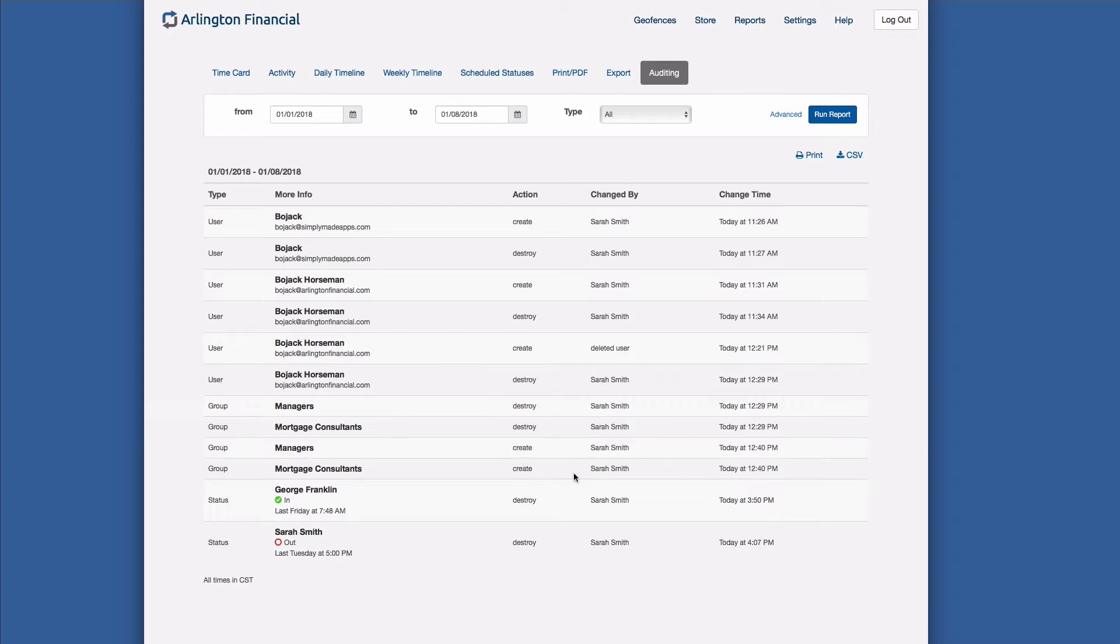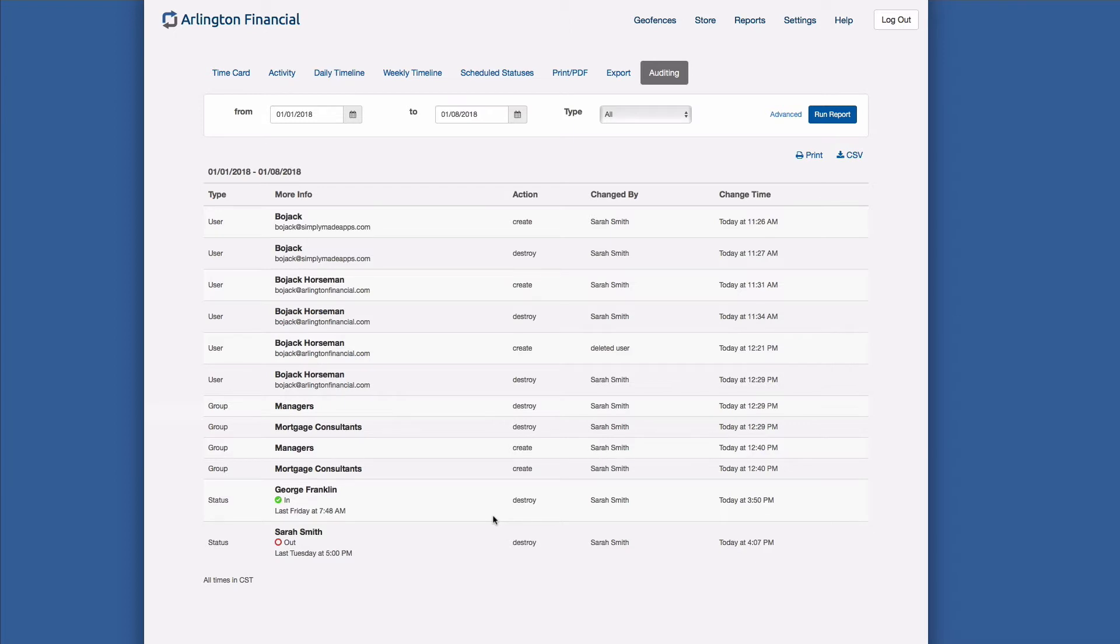And then statuses, you'll notice that statuses can be tracked if they've been destroyed. So if something went wrong in your in-out board and somebody went back and tried to correct the record, a lot of times that involves deleting errant statuses, and if they decided to do that, this report will be able to show you exactly which statuses were deleted by whom, so there's still a record just in case somebody deleted one by mistake.